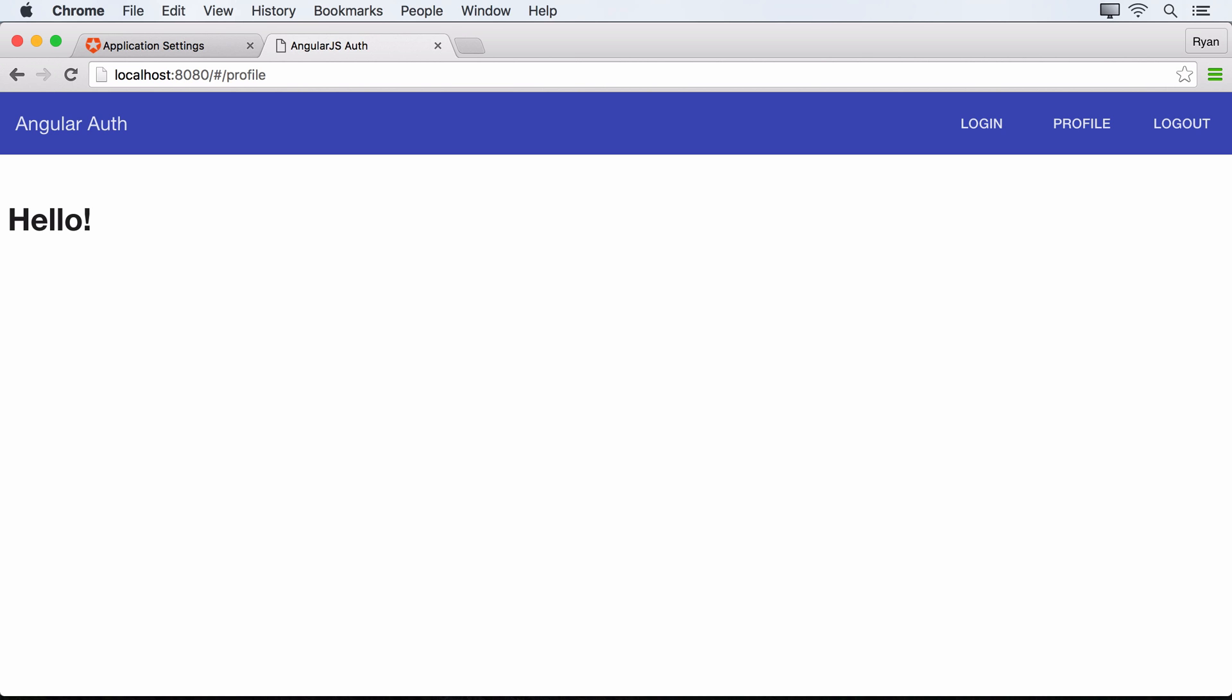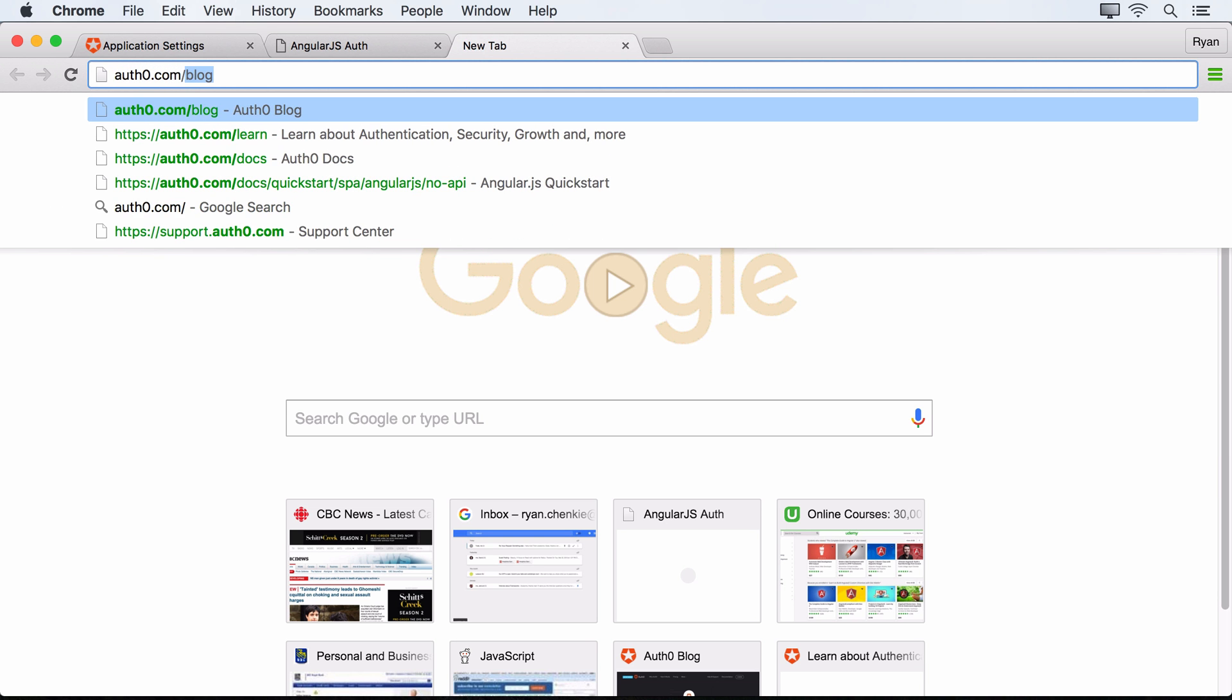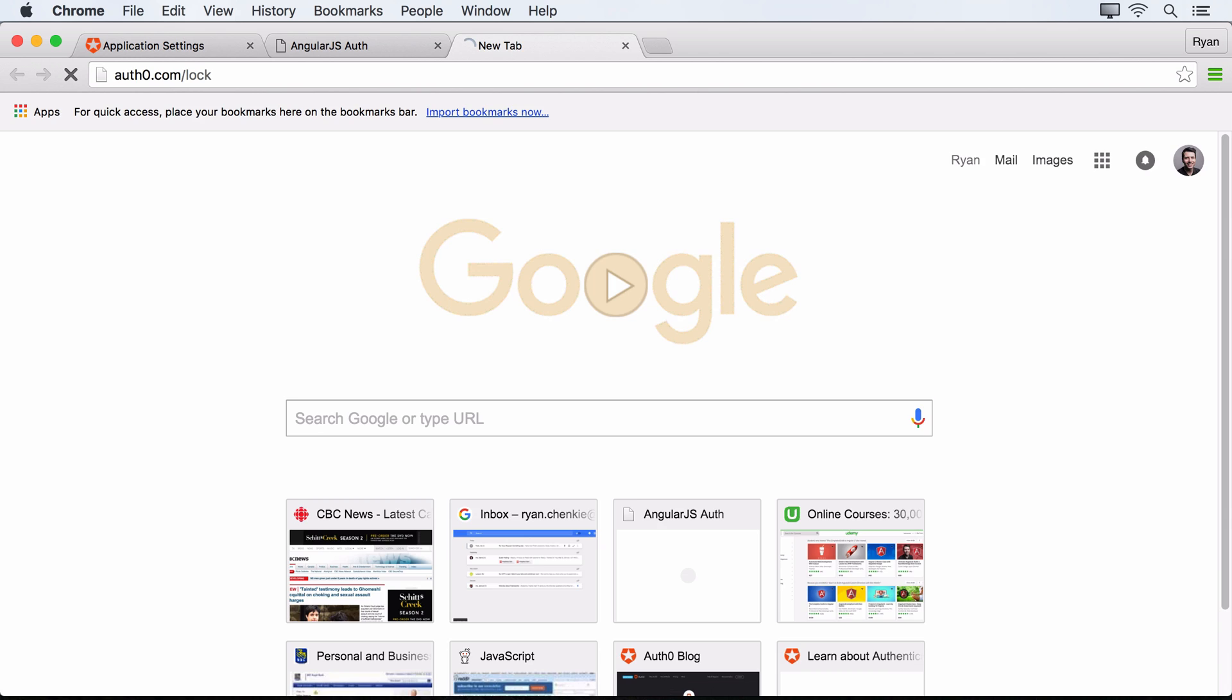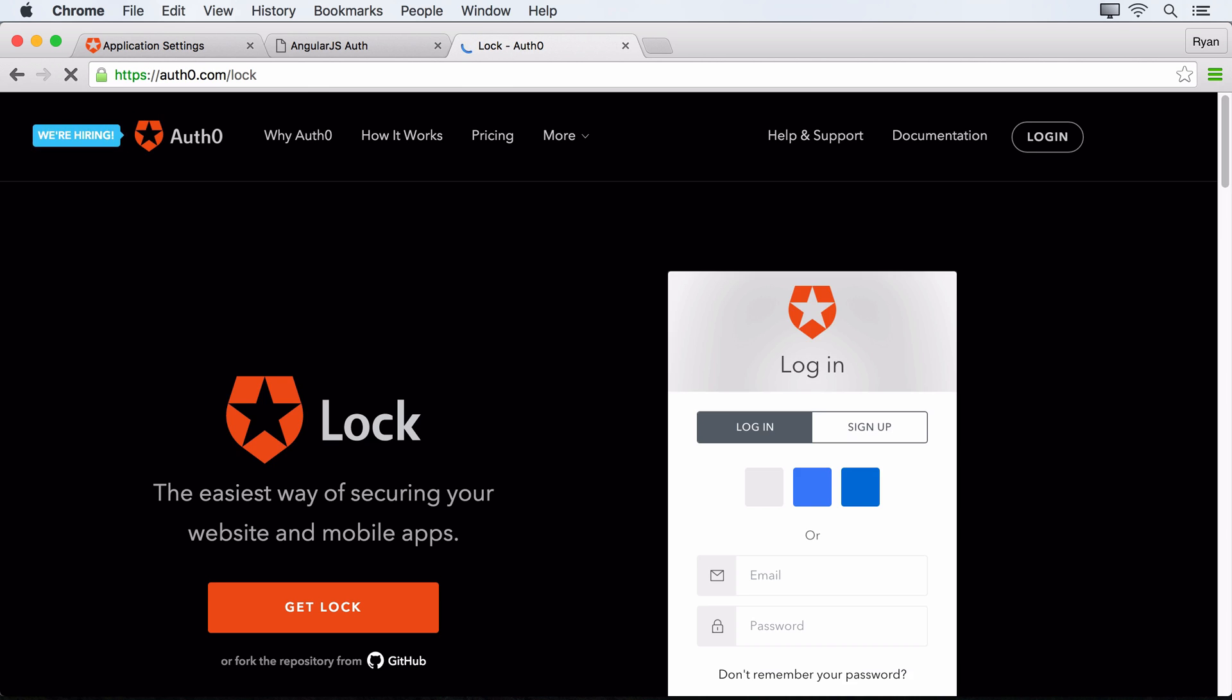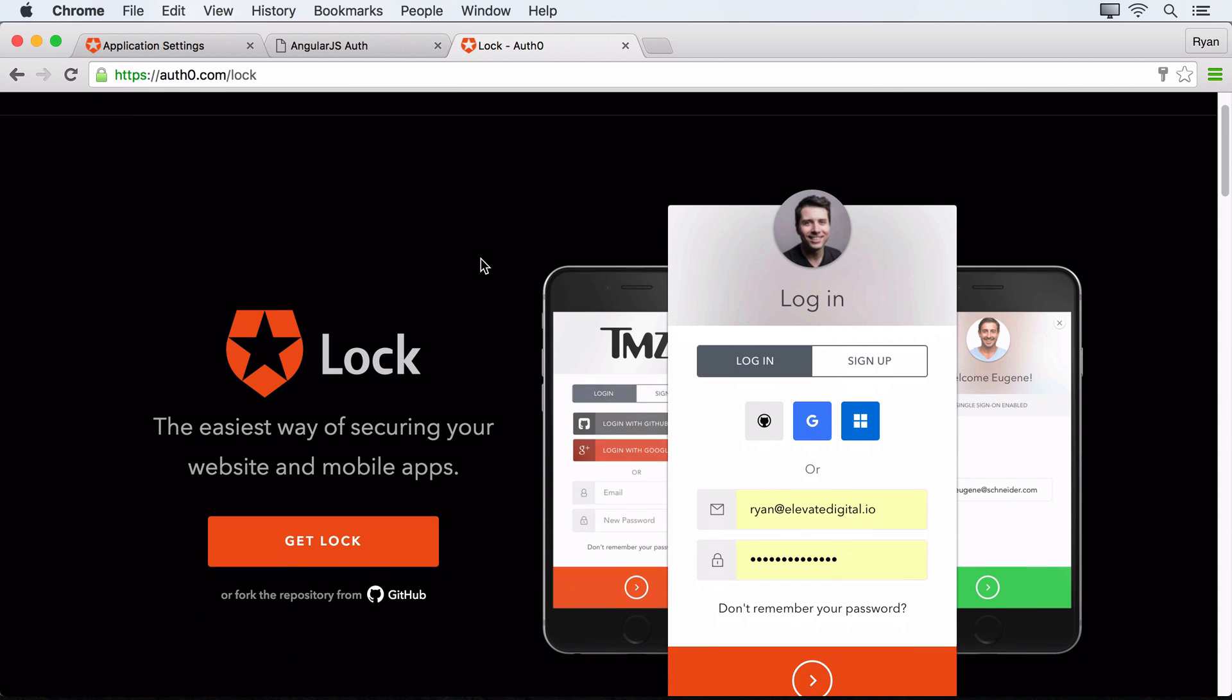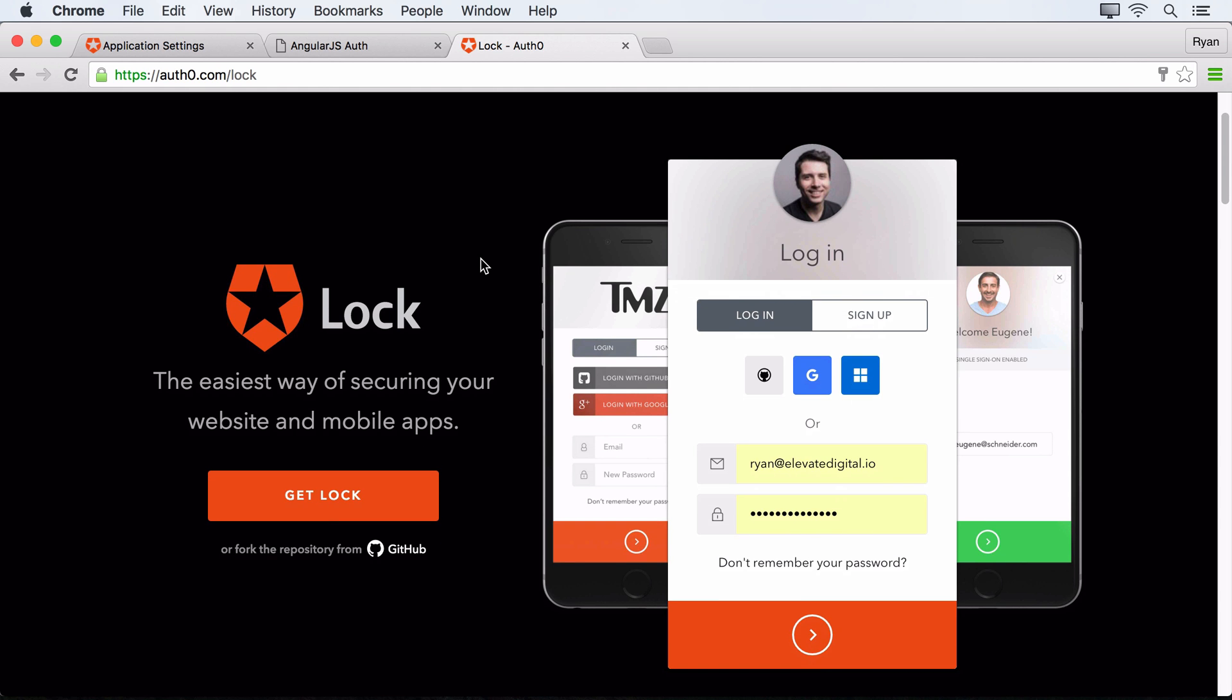And like I mentioned, we'll make use of this lock widget that Auth0 provides. So if you come over here to Auth0.com/lock, what you'll see is just a little bit of information about the lock widget. Basically, it's a login box that is provided for us without us really needing to do any kind of coding for that login box ourselves. All we really need to do is write a little bit of configuration so that we can make it work for us.